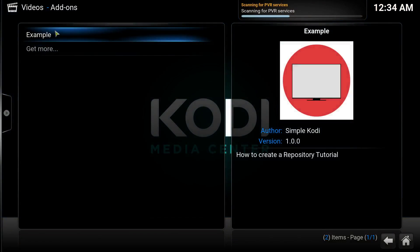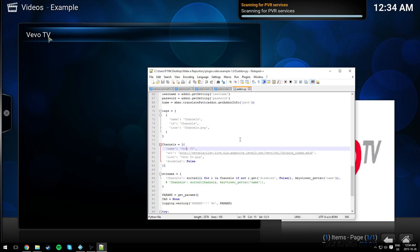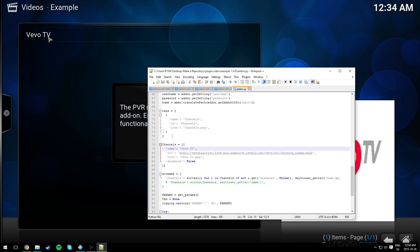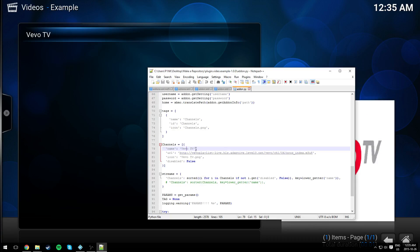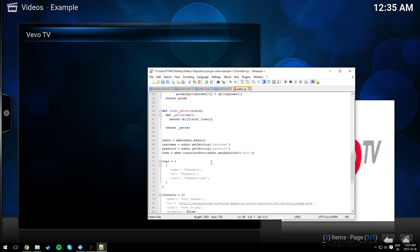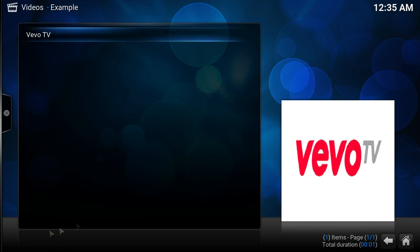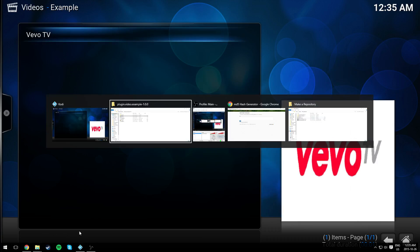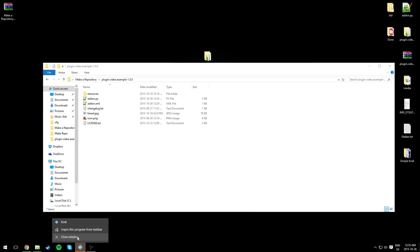Now let's change the name of it. We're gonna call it Vivo Channel. That's the only thing we're gonna change. Go back to your file. Now let's just exit Kodi.